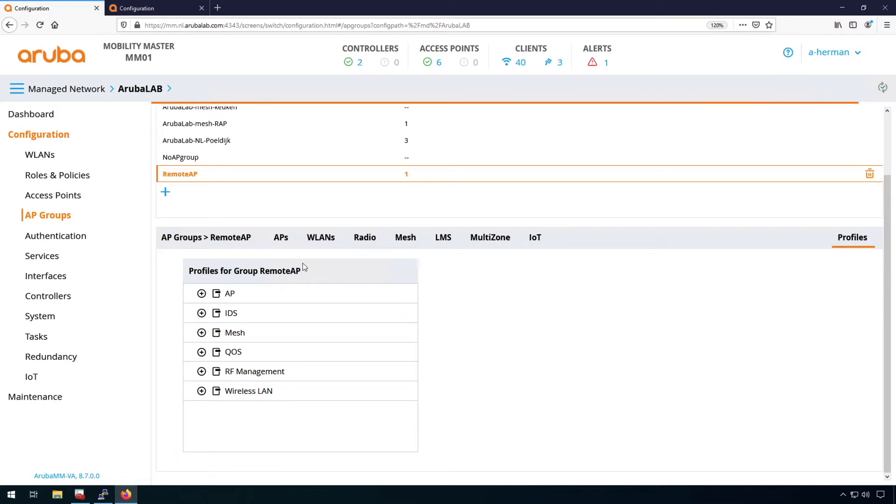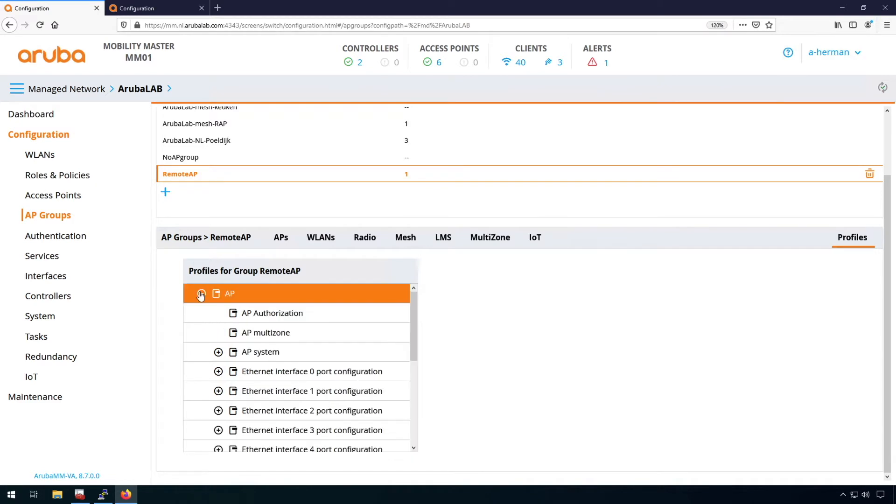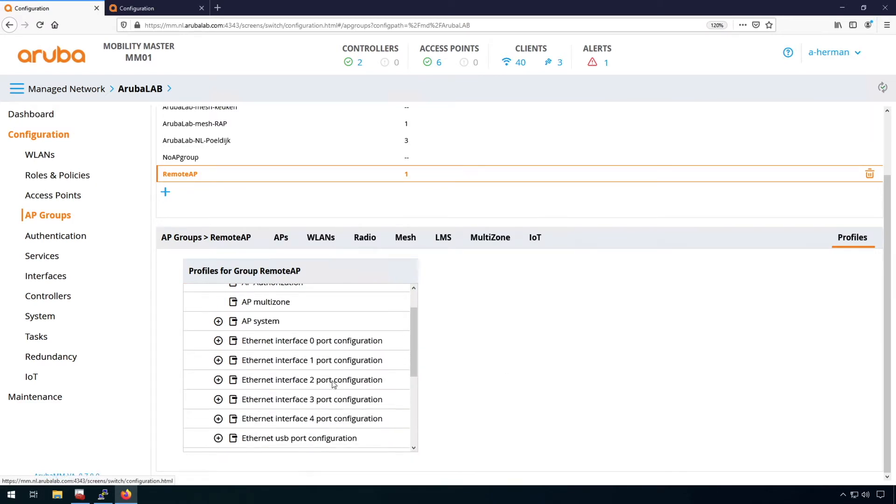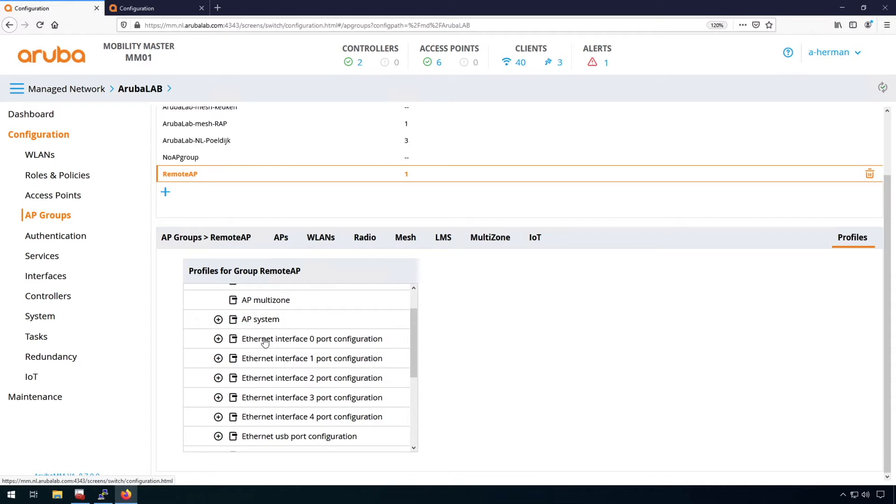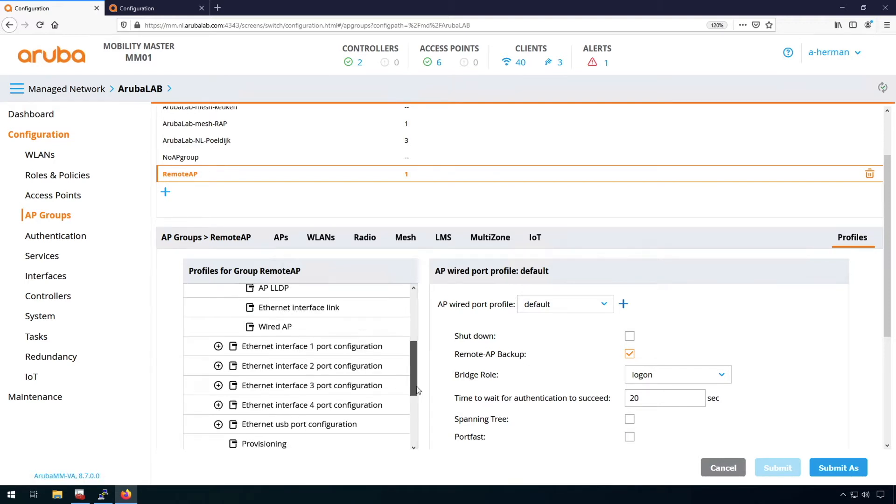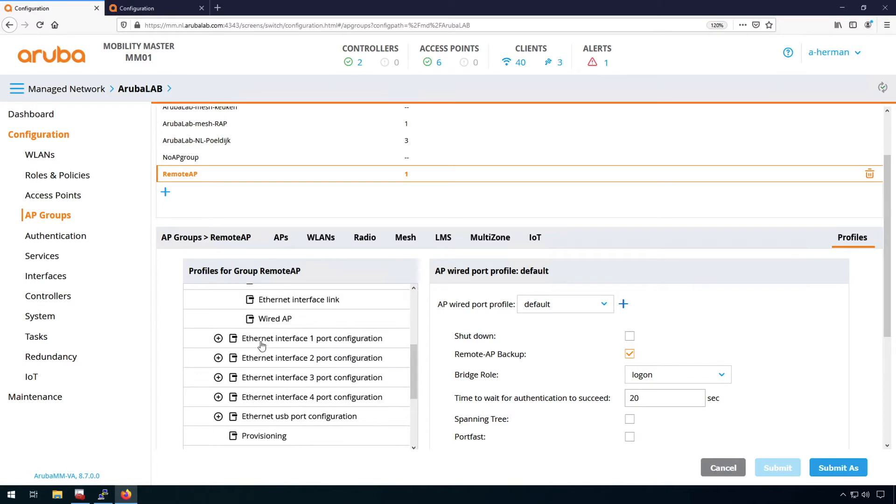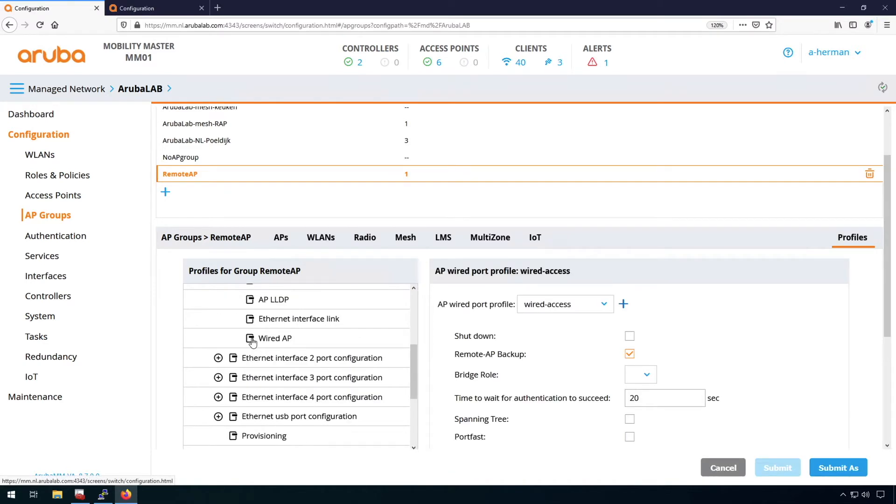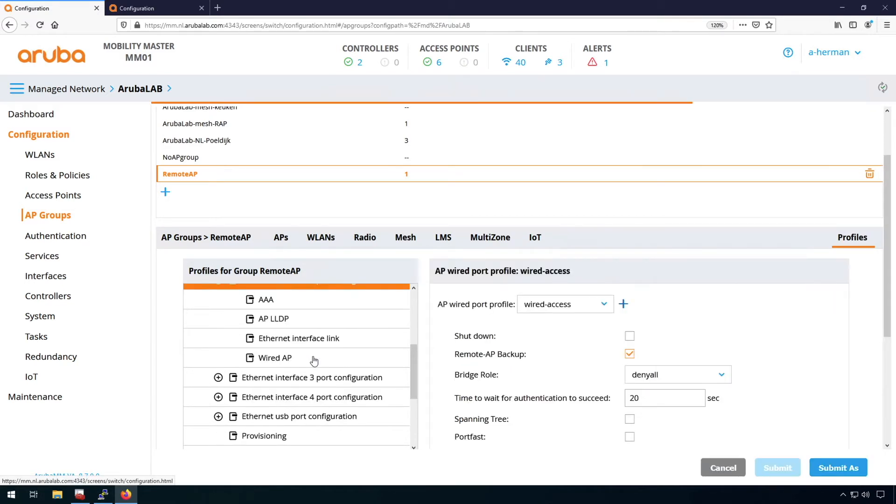So in the profiles for this remote AP group, I can open up here the AP and this is where you can see the interface configuration. So you can see there are five interface configurations. Port 0 is the uplink port and that's on the default wired port profile and I would leave it like that so they can uplink. Then on ethernet 1 and 2 that's where I need to do my configuration. You can see that I created here a wired port profile wired access same on this port too.